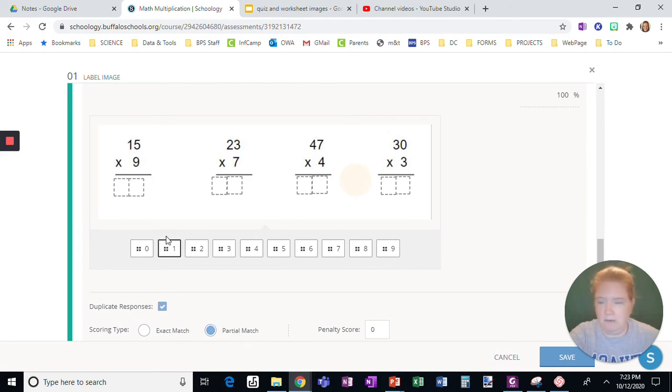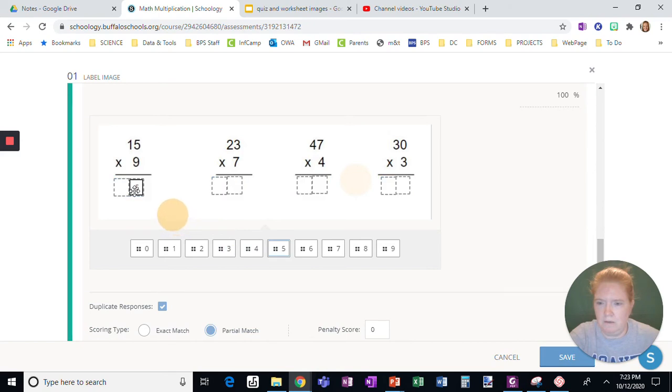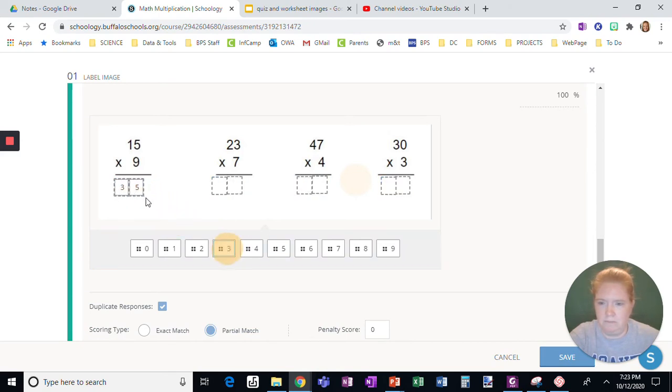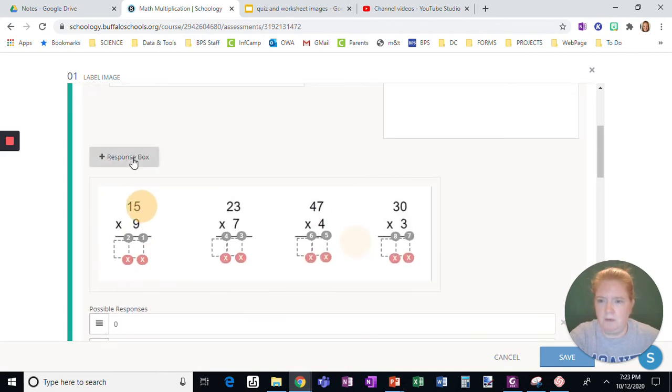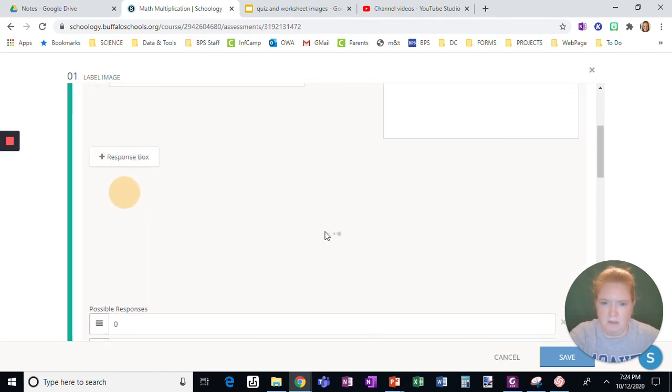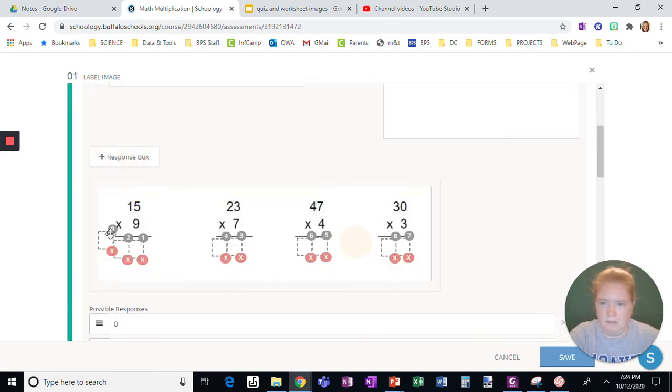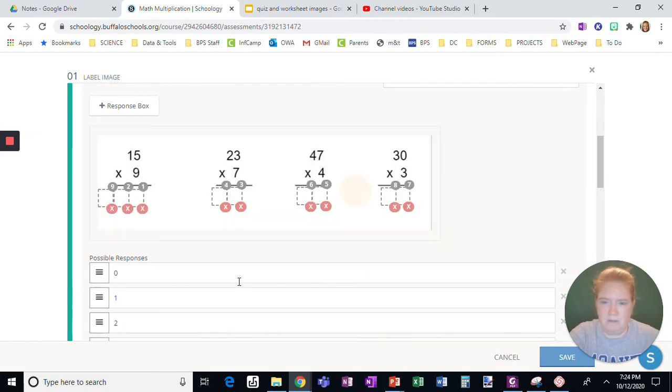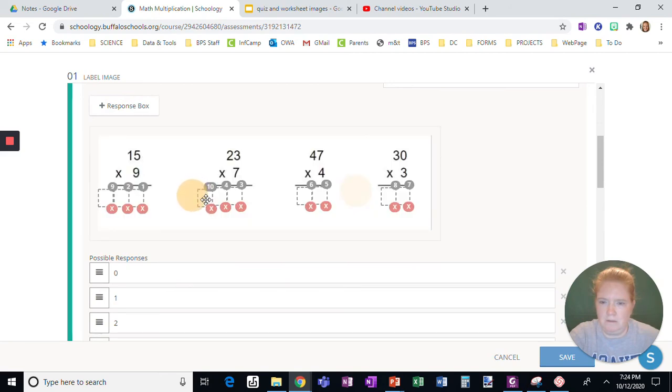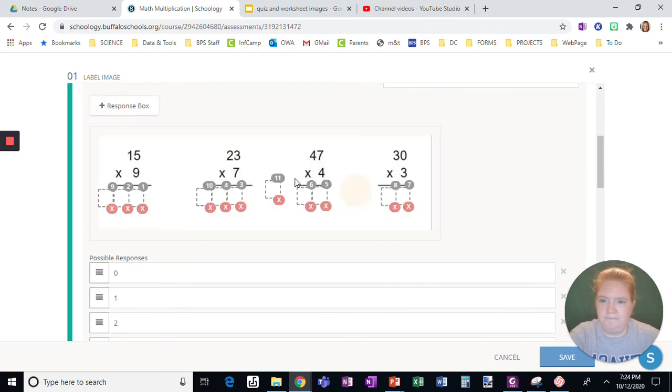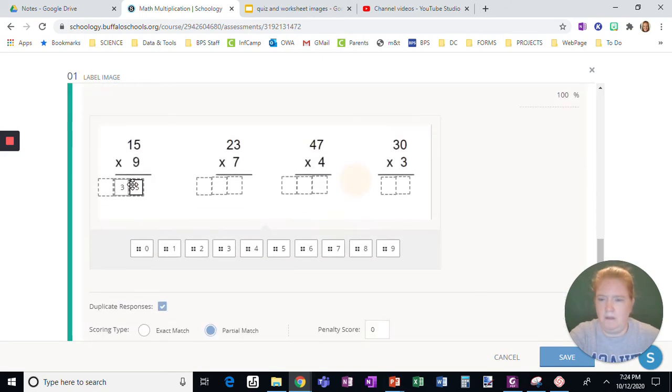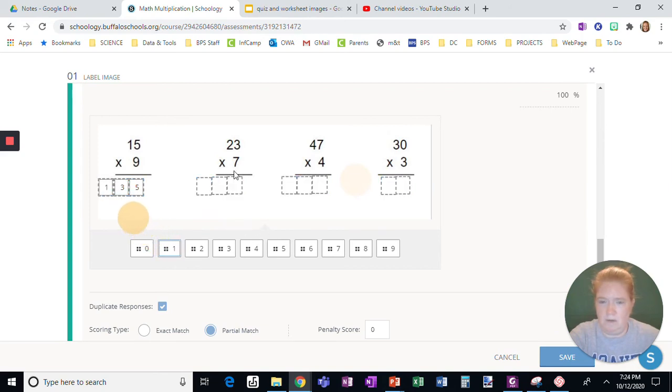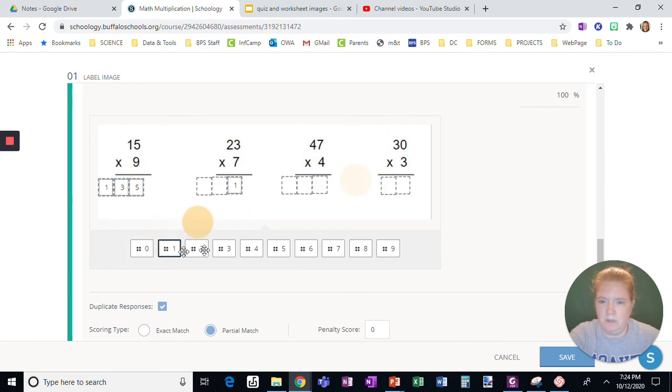Okay, so this answer would be... so I need to go back up here and add this response box and this one and this one. Okay, and this would be... Okay, now see all my options are still available so this needs a 1, 5.